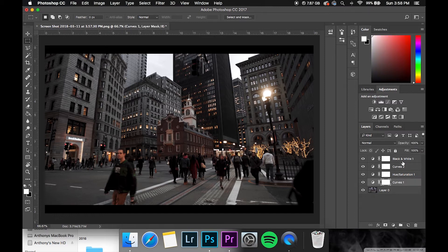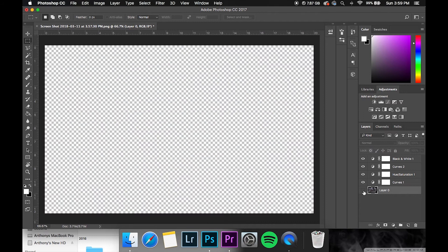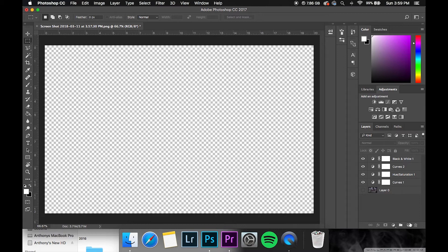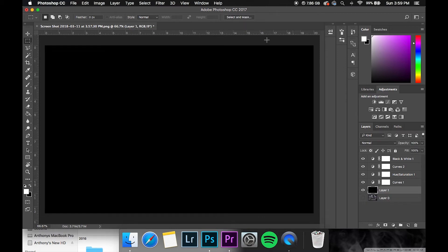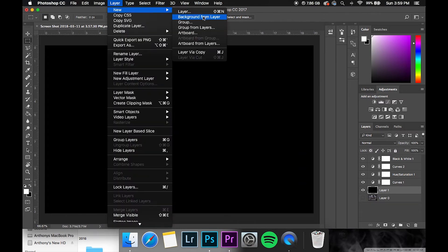So we have all of our effects right here and here is the screenshot. You can actually just delete that now once you're done, or you can just unclick the eye that way if you want to make adjustments later you can. So at this point make a new layer, command delete to make it black, and then go up to Layer, New, and then Background from Layer.